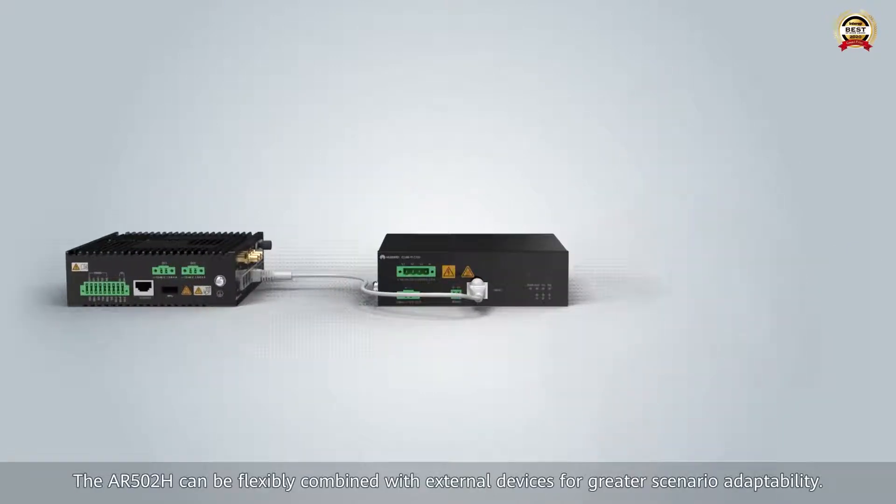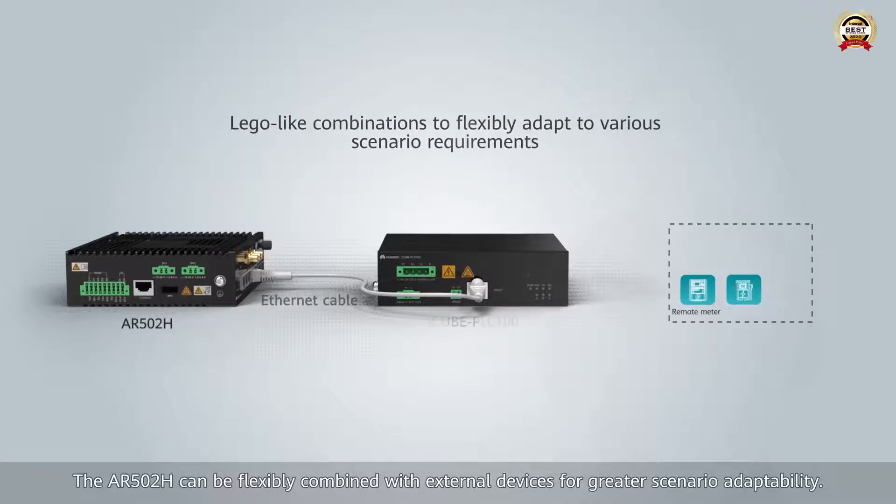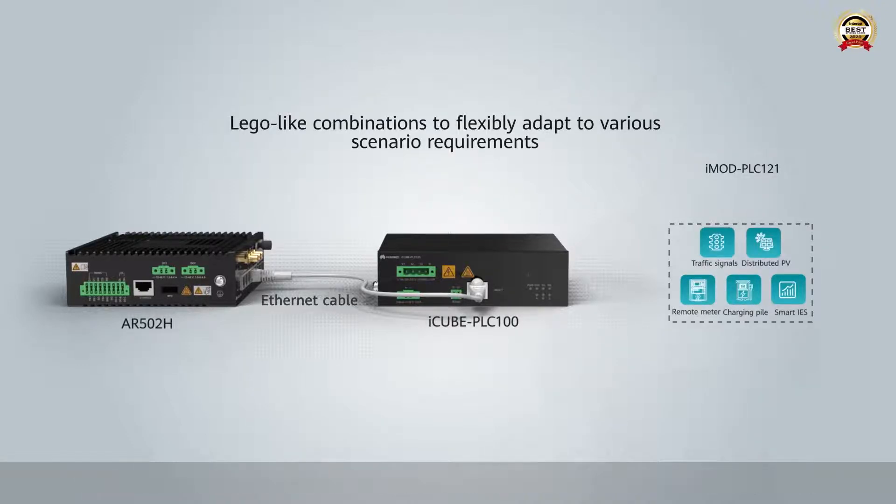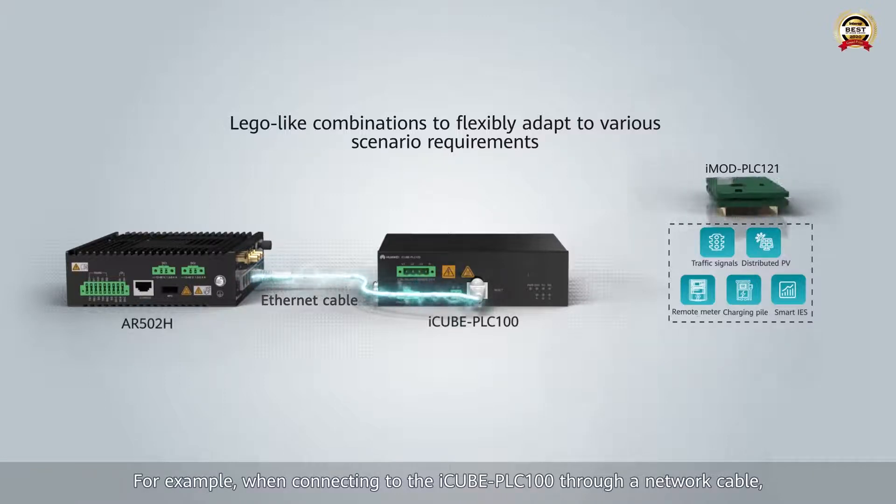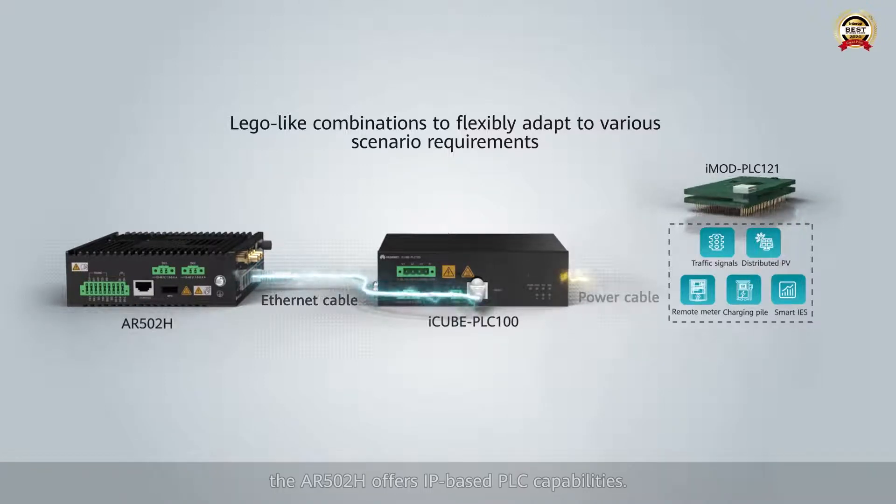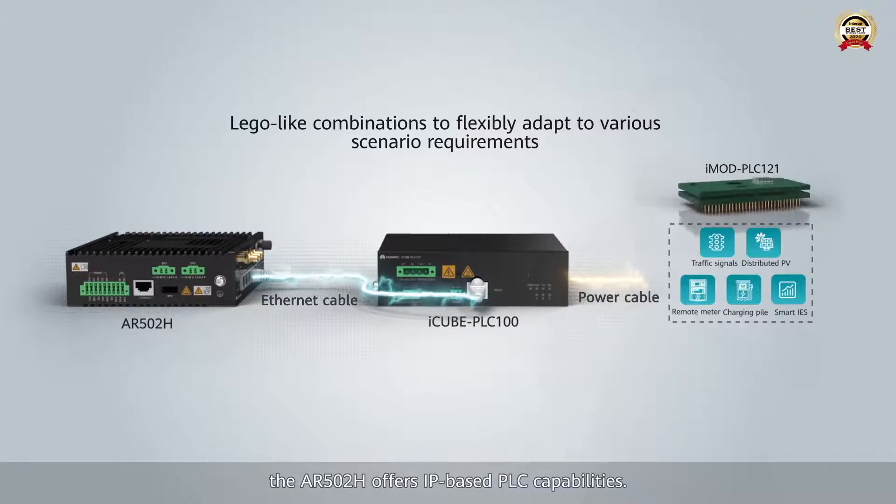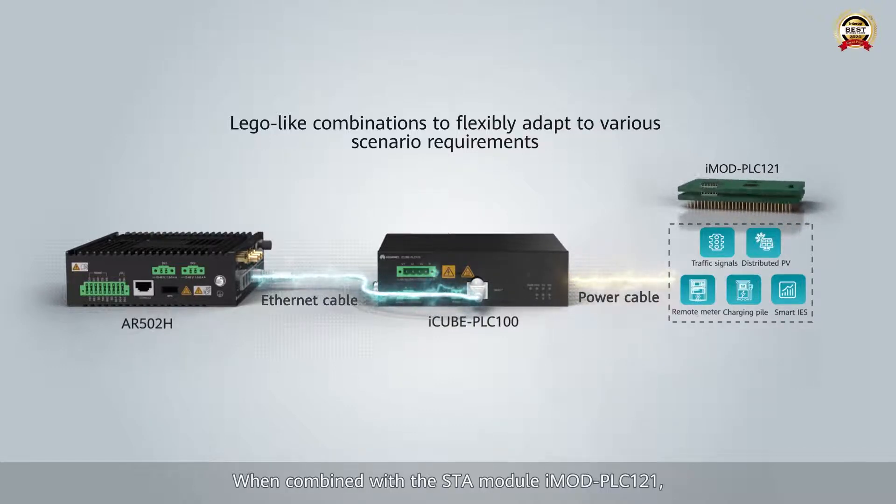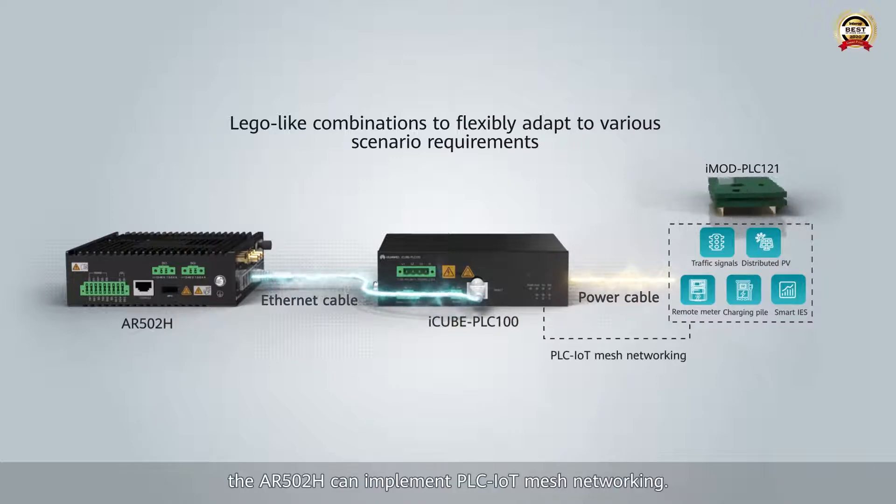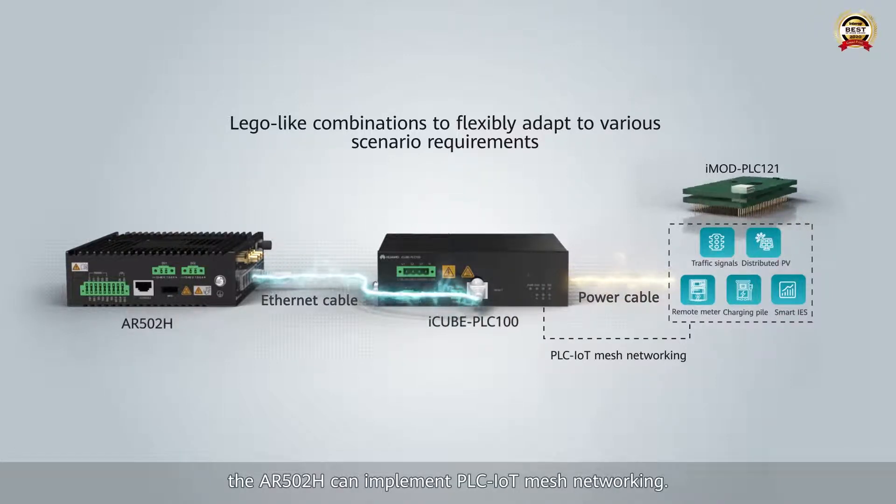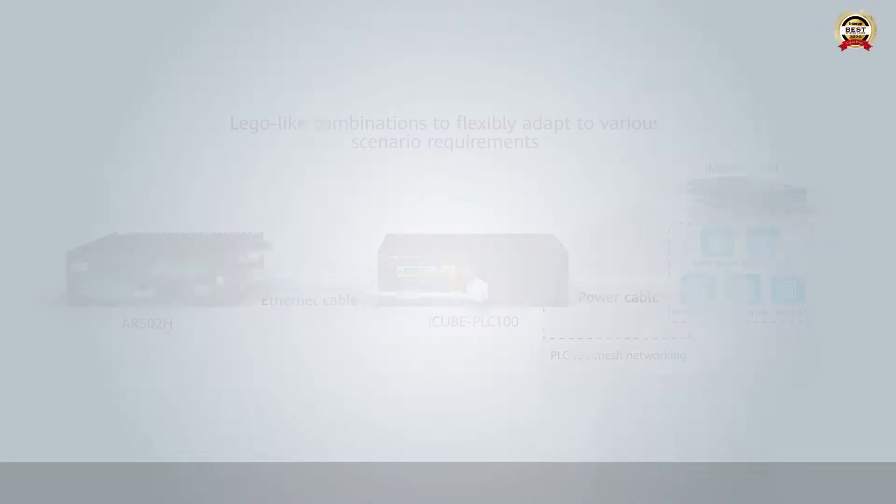The AR502H can be flexibly combined with external devices for greater scenario adaptability. For example, when connecting to the ICUBE-PLC100 through a network cable, the AR502H offers IP-based PLC capabilities. When combined with the IMOD-PLC121, the AR502H can implement PLC IoT mesh networking.